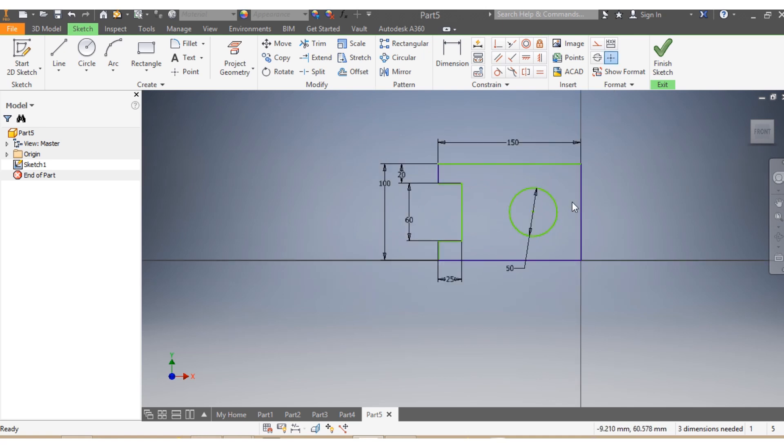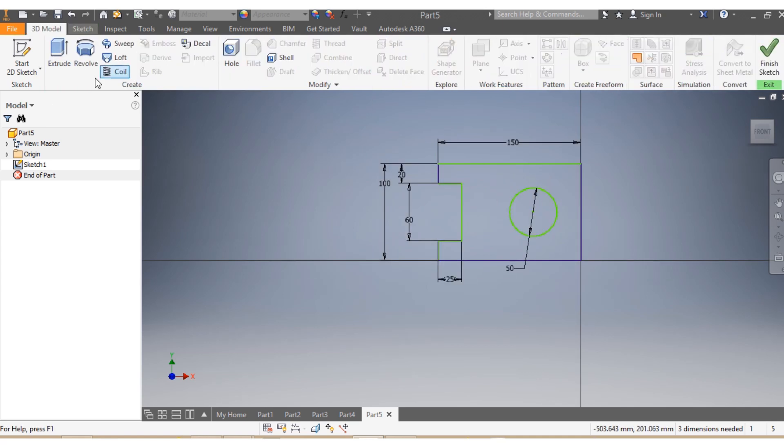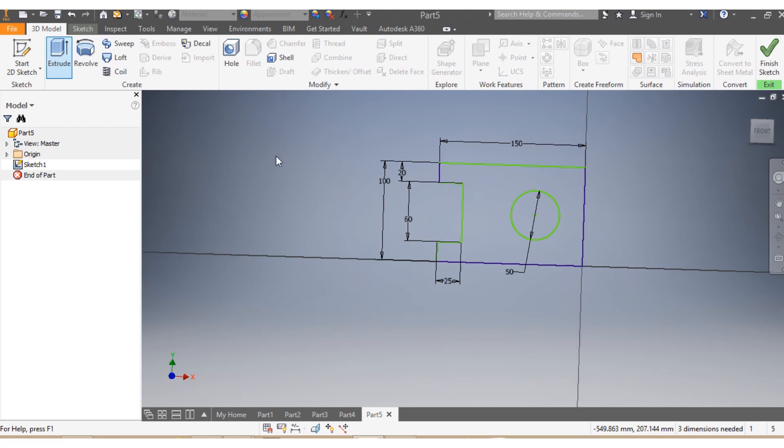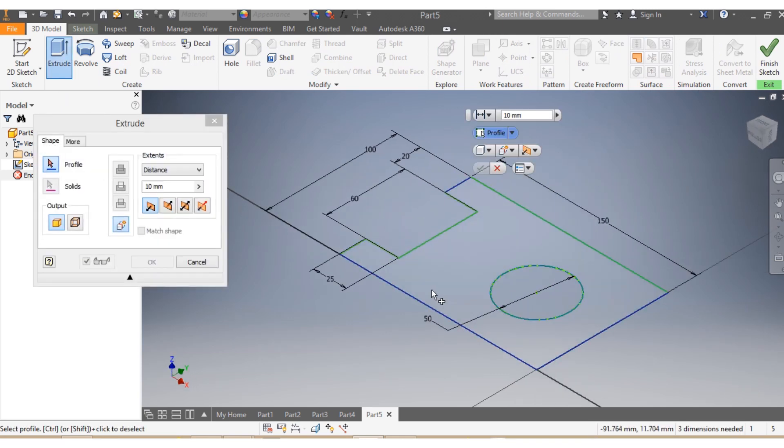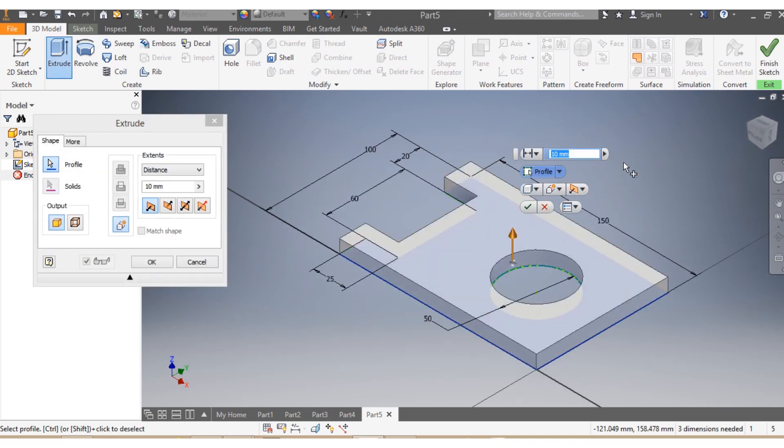So once that's in place, I go to 3D Model, I say Extrude. So I'm gonna extrude this part by 40 millimeter, so that's gonna have a thickness of 40 millimeters.